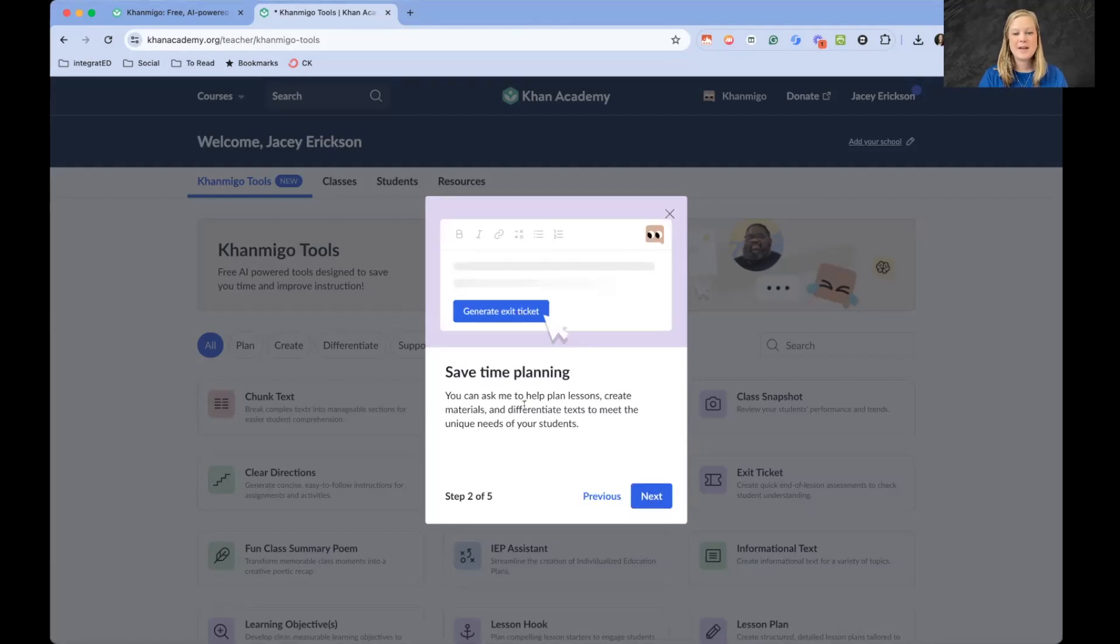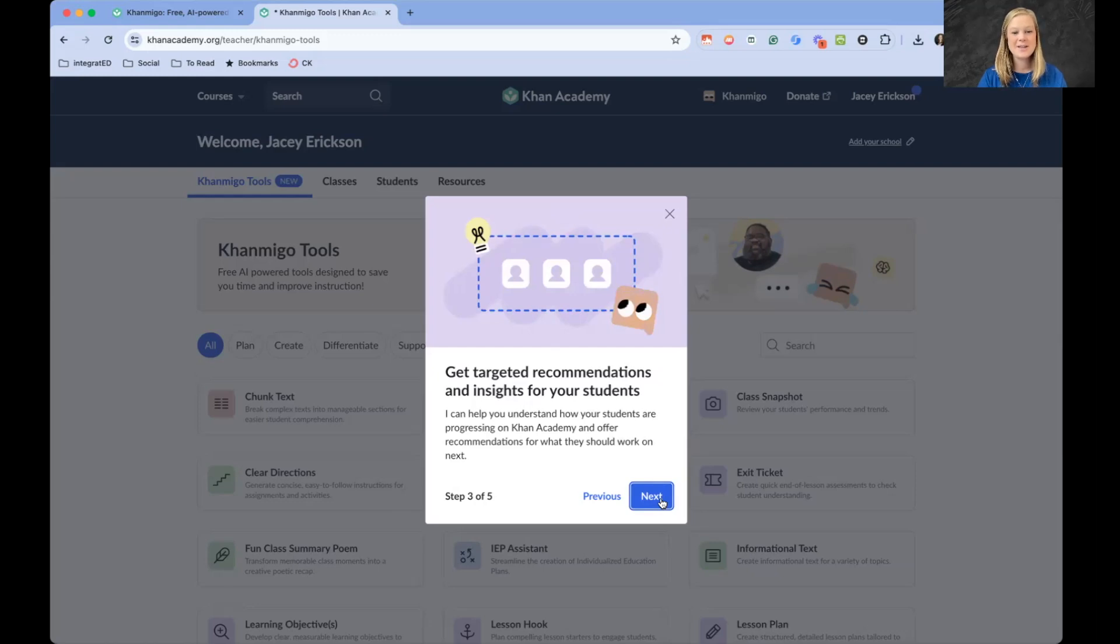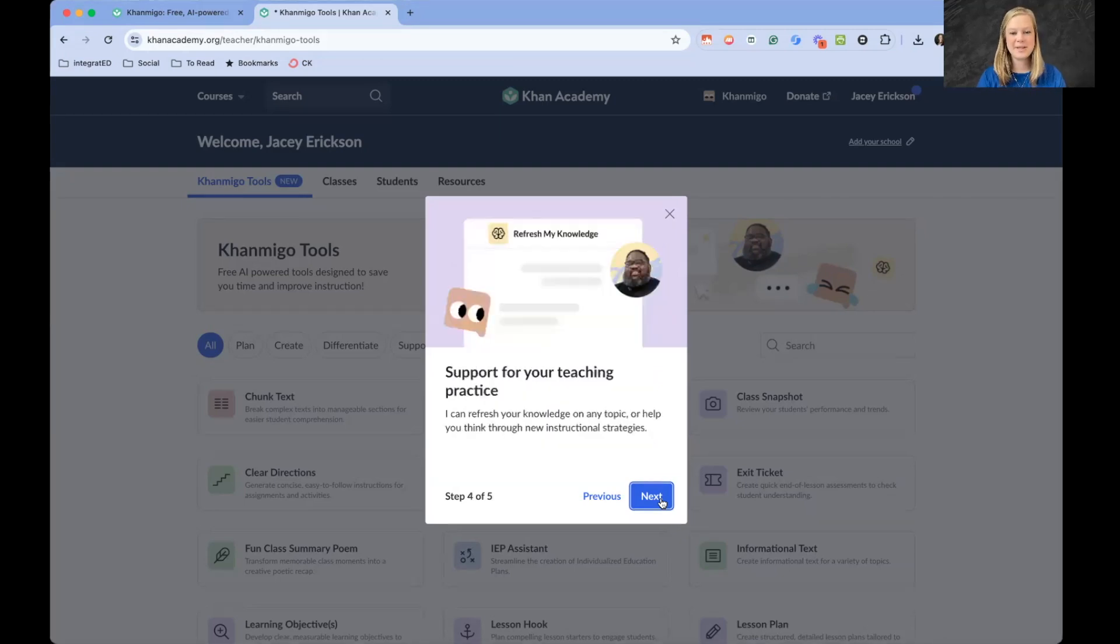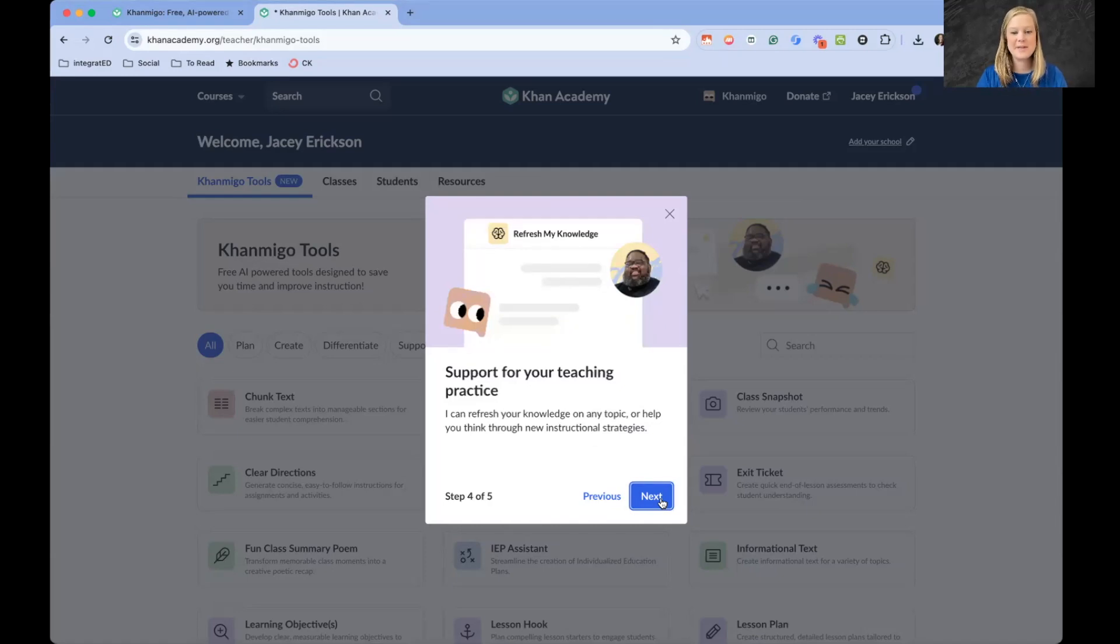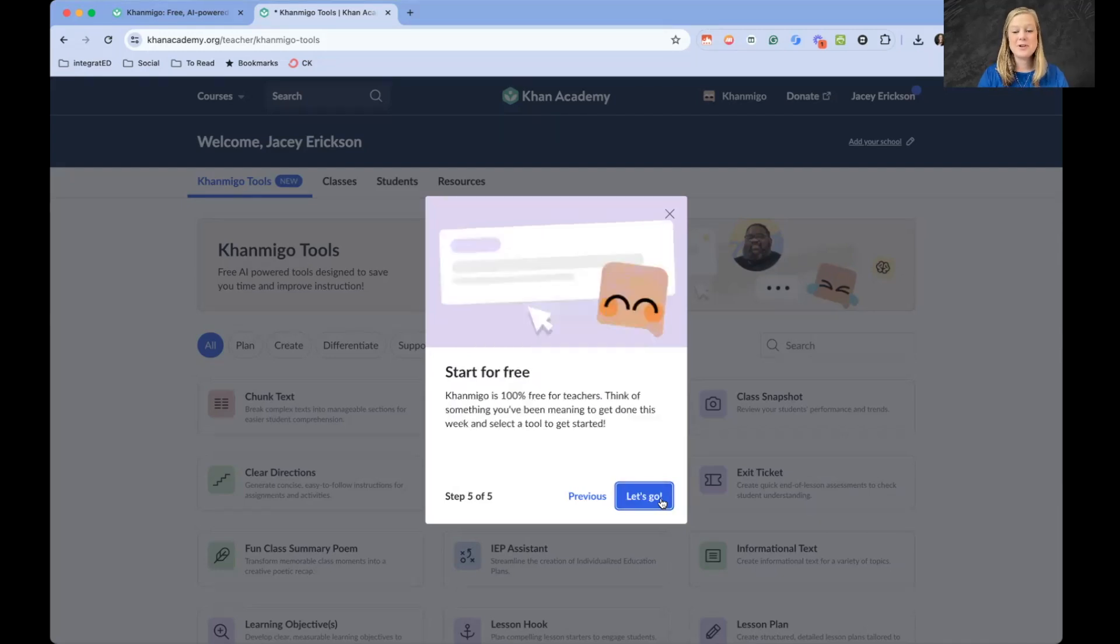He's saying he can help us create lesson plans, materials, differentiate text. Get targeted recommendations and insights for our students. That's cool. How they're progressing on Khan Academy and offer recommendations on what they should work on next. That is really neat to add that support on top of Khan Academy's courses. You can also support for your teaching practice. I can refresh your knowledge on any topic and new instructional strategies.